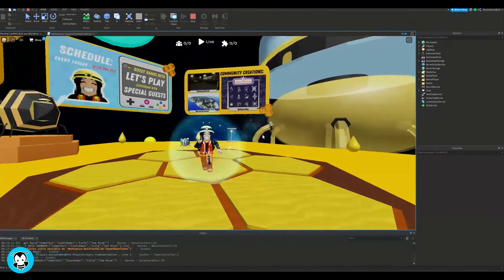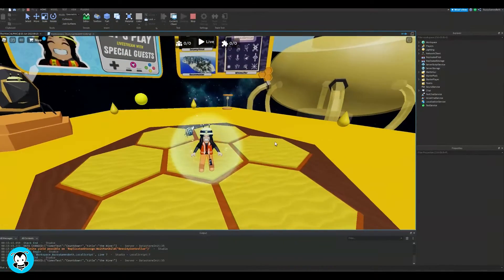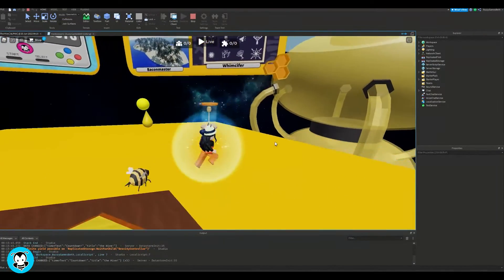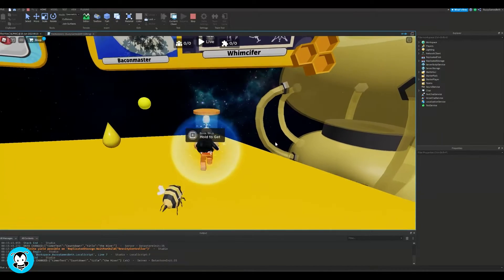Yo, BuzzyBeth here. Today, let's learn how to equip items automatically when we spawn in the game.